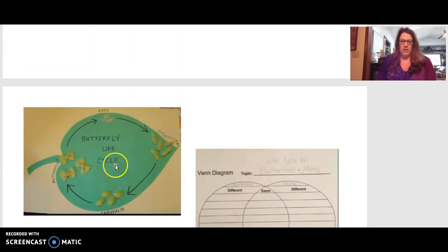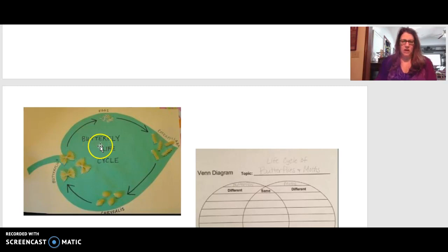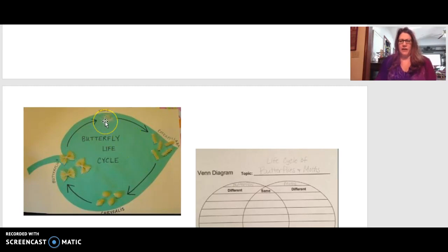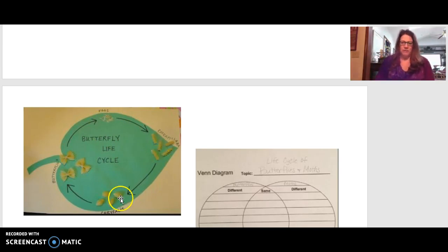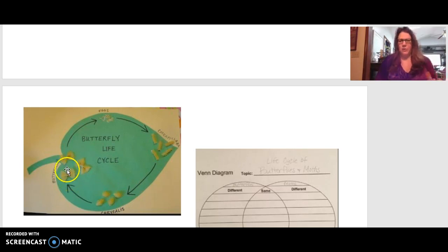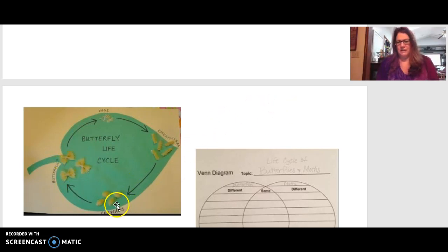The final project, used to measure whether students accomplished the science standard, was creating the butterfly life cycle using pasta: rice for the eggs, spiral macaroni for the caterpillar stage, shell macaroni for the chrysalis, and bow tie pasta for the butterfly. We would also use food coloring so the butterflies and chrysalis pieces could be dyed different colors.